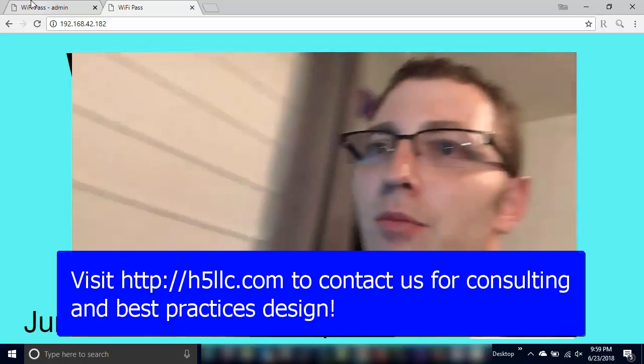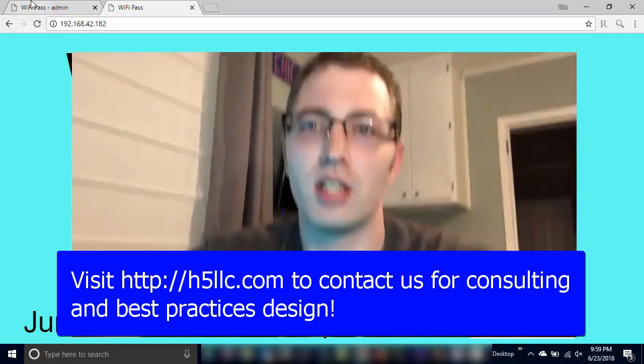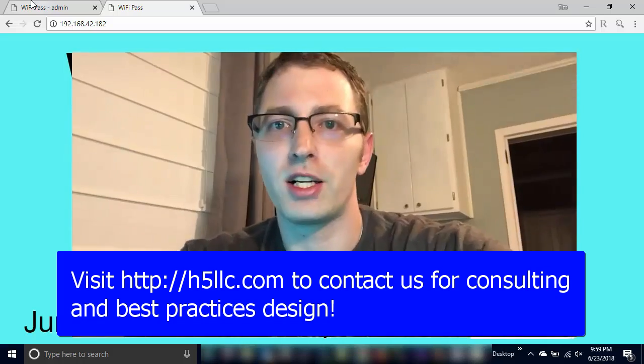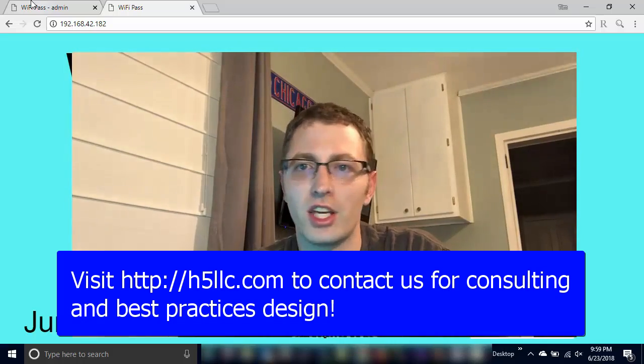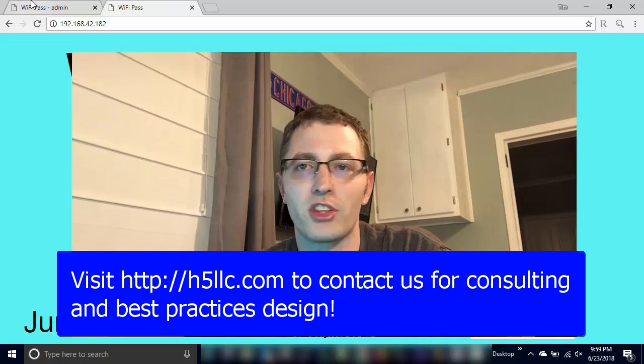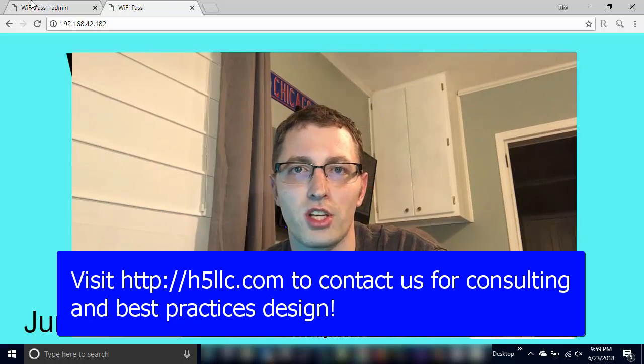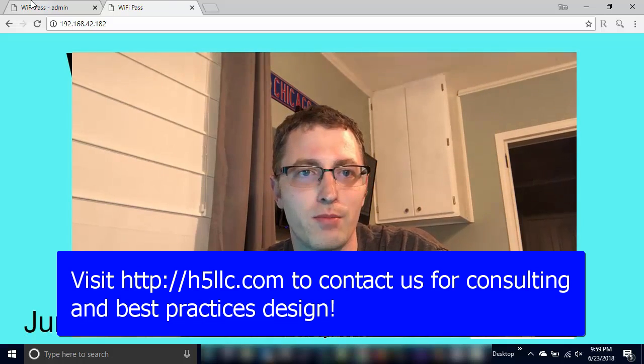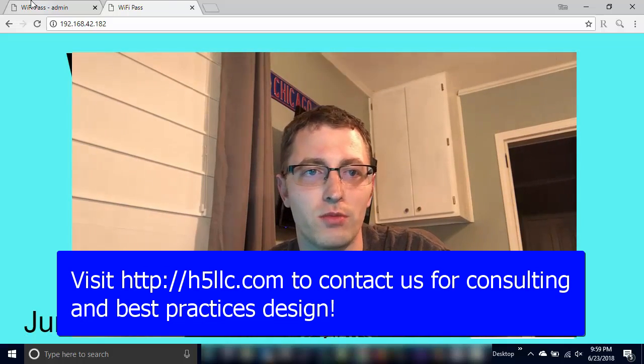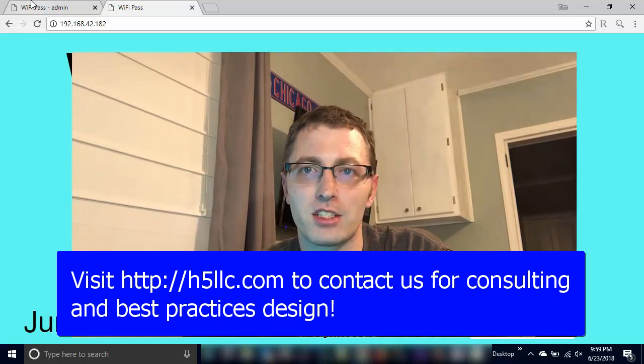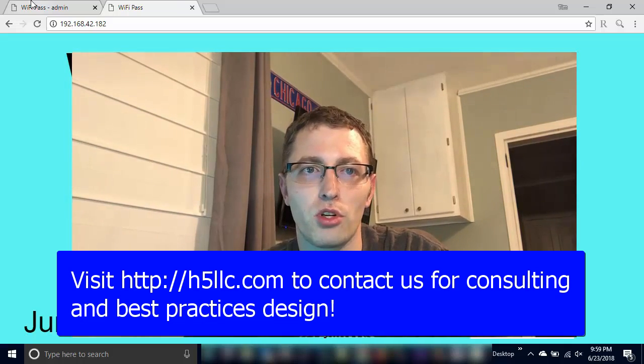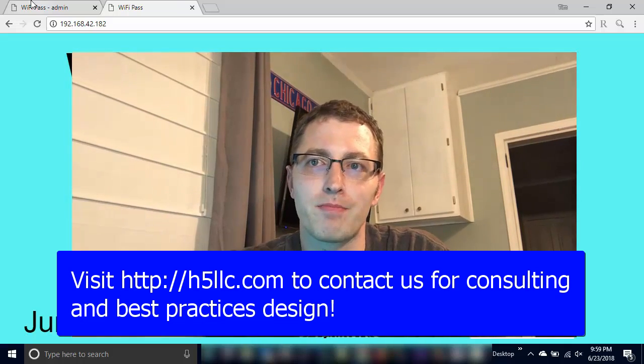That's what we got for you guys today. Once again, thank you for being here. If you like this video give us a thumbs up, subscribe, share the video. And thanks again, we'll see you next time.